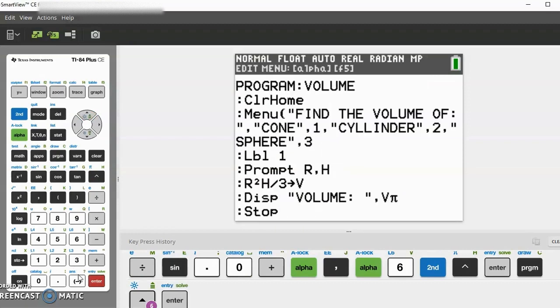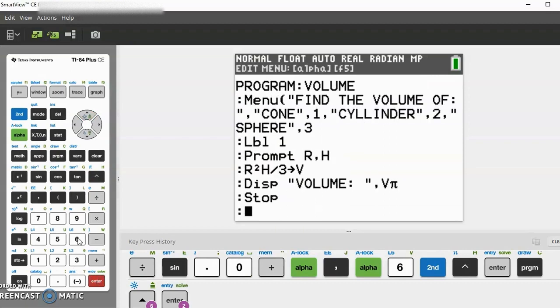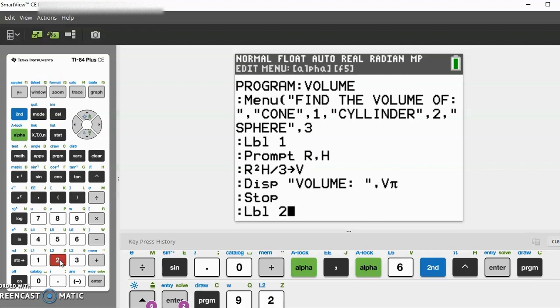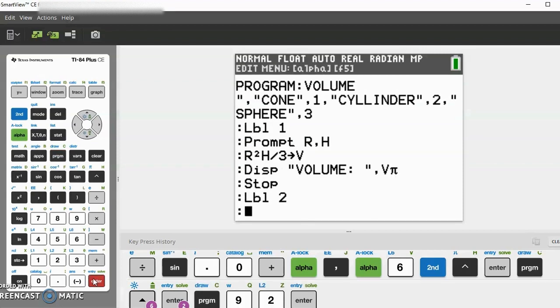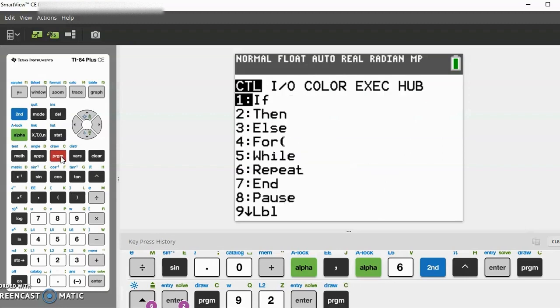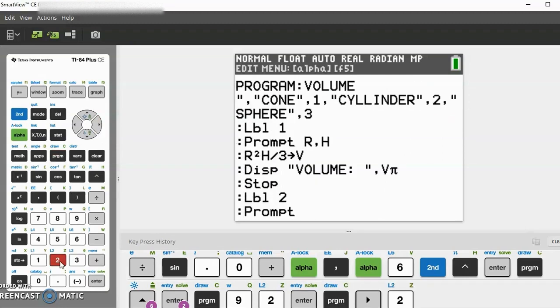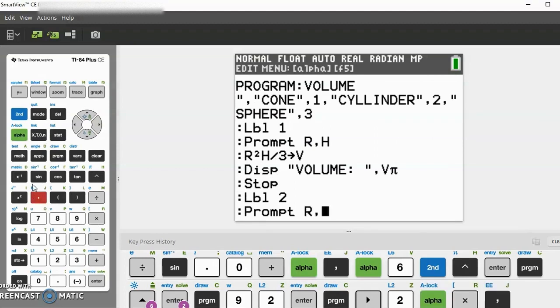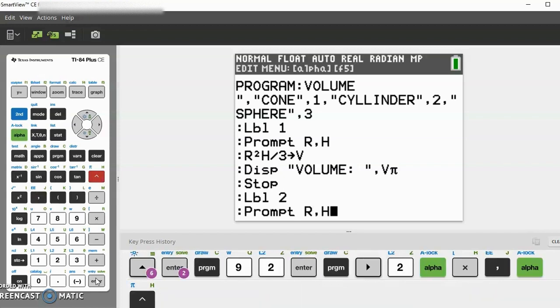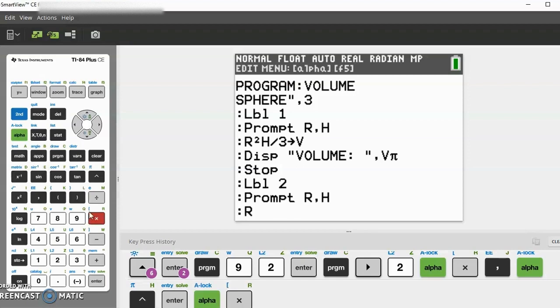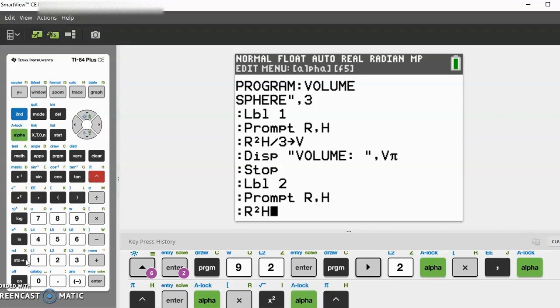Now let's go to label 2. Go to program again, label 2. Then we do program prompt, the same thing: R comma H. Then it is πR²H, store as V.